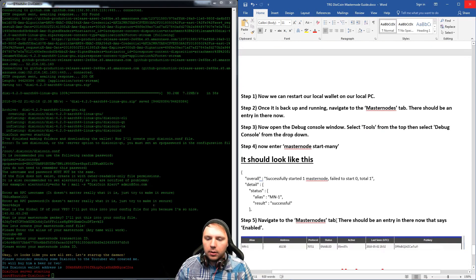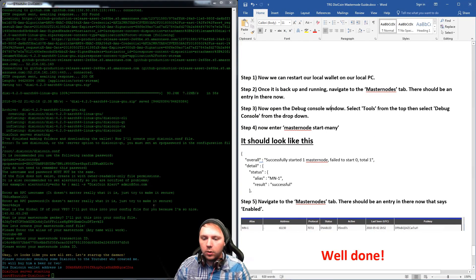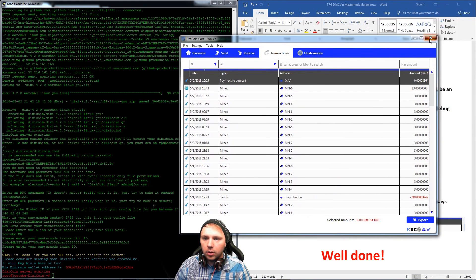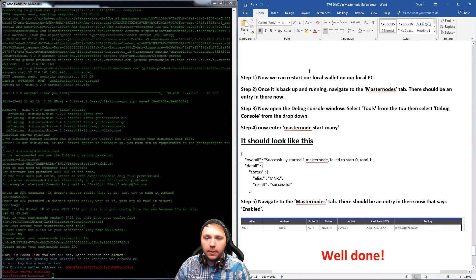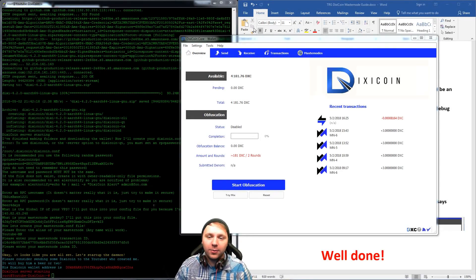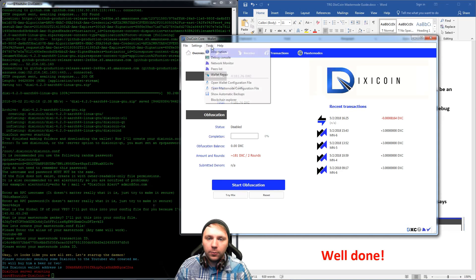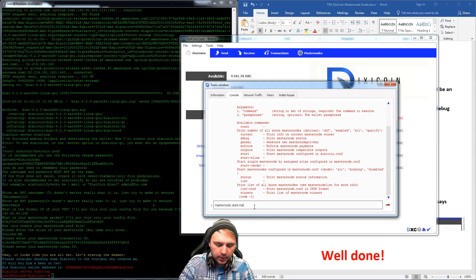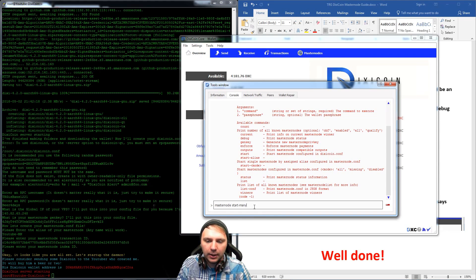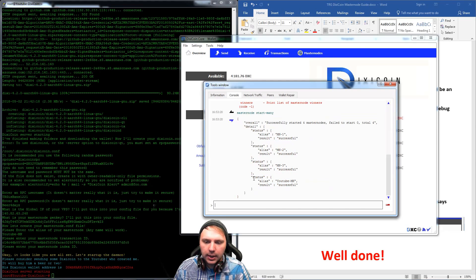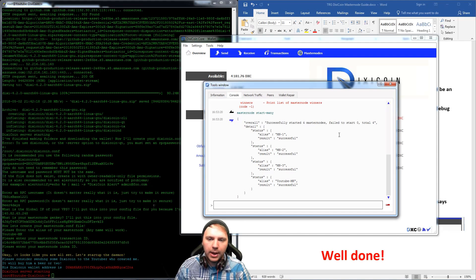The final steps are we just need to run the Masternode from our local wallet. All we have to do is close our wallet now that we've updated all of our files, and then restart our wallet. Now we have our wallet open and we're ready to go. Go to the Tools section, jump into the debug console, and type in 'masternode start-many'. It'll say status, our alias YouTube Masternode, result: successful. It successfully started our Masternode.